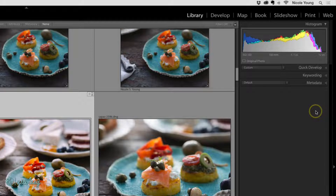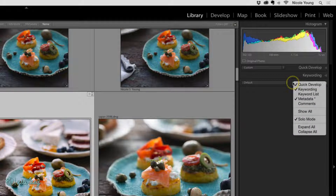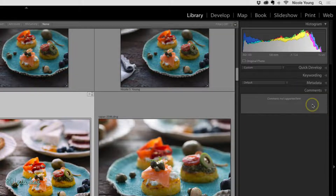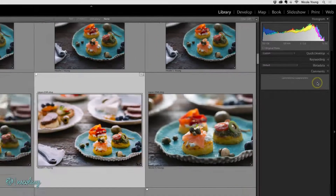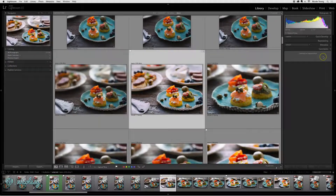If I change my mind and I would like to see those panels in the future, I just need to right-click and then add a checkbox next to that item.